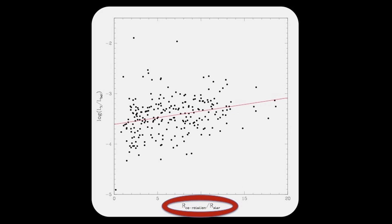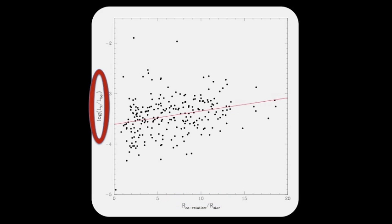Or the distance from the star at which material co-rotating with the star is effectively rotating at breakup speed. And on the Y-axis, we plot the X-ray luminosity. The red line represents the linear best fit, and a Kendall's tau test shows the trend to be highly significant. Such a strong correlation suggests that centrifugal stripping of the stellar coronae is what regulates the observed X-ray luminosities.